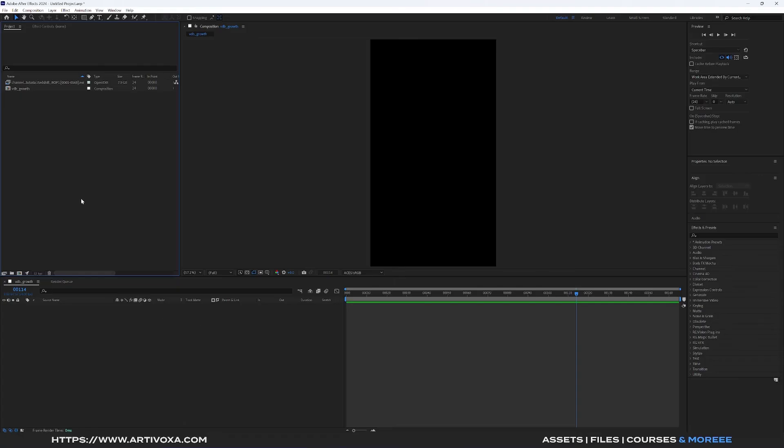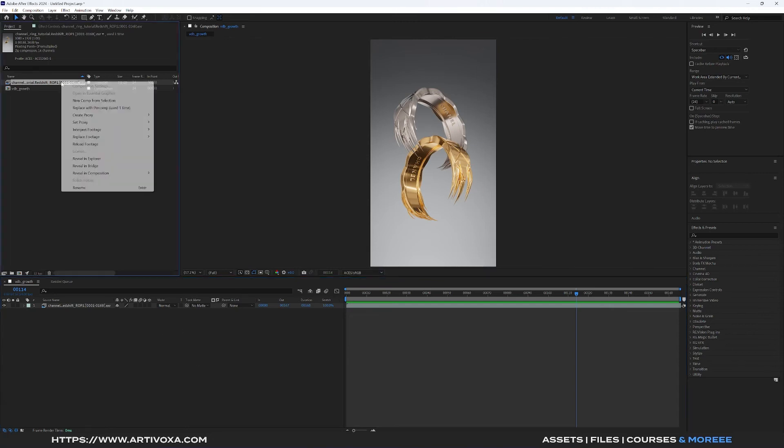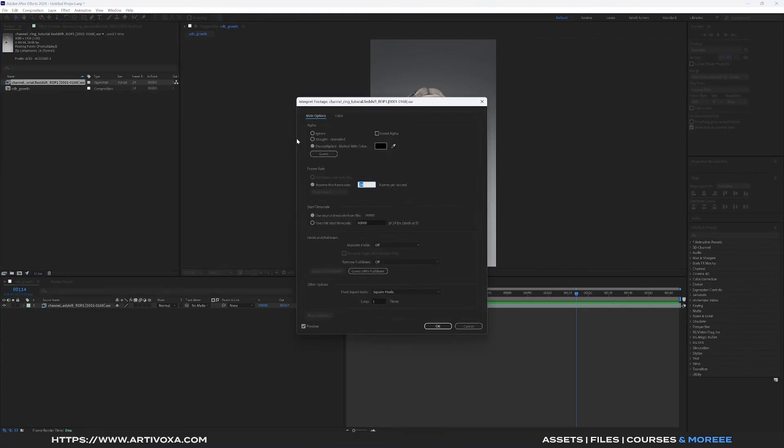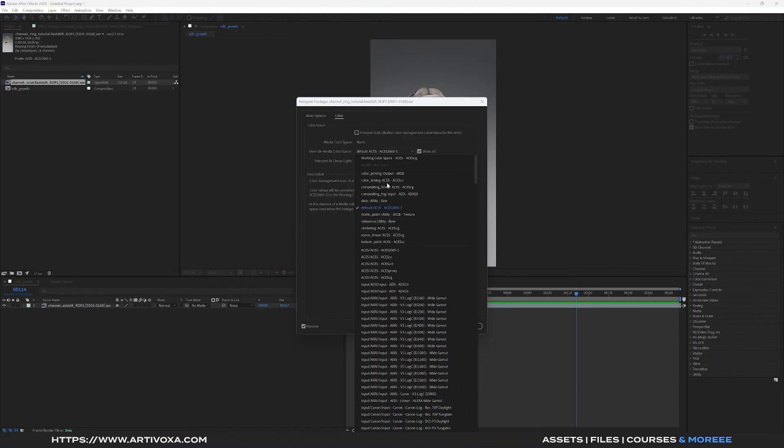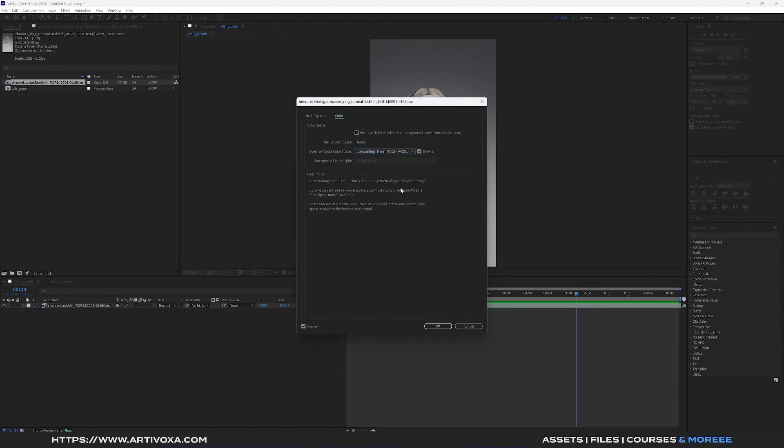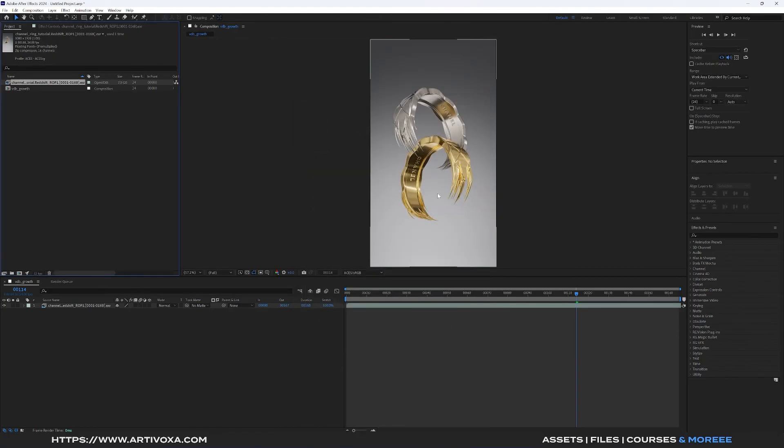Let's drag and drop that one here. Now we can see we have a slight color difference on our sequence here. To avoid this problem you can go into your sequence, right click, and here you can click on Interpret Footage, Main, and into the Color tab here you can change these settings to Compositing Linear ACEs CG. You can click on OK. And now we can see we have absolutely the same color as we have in Redshift.